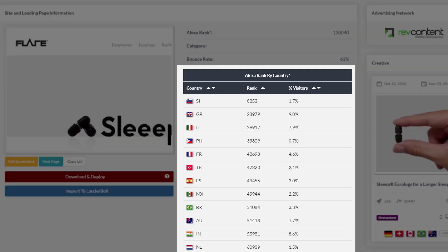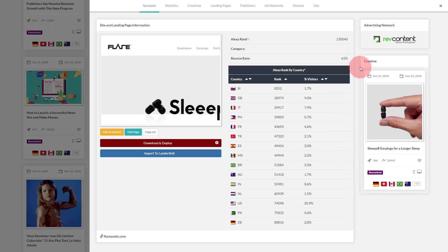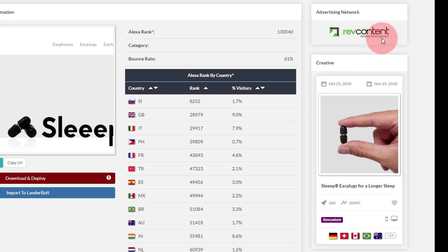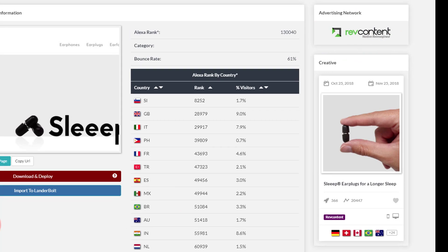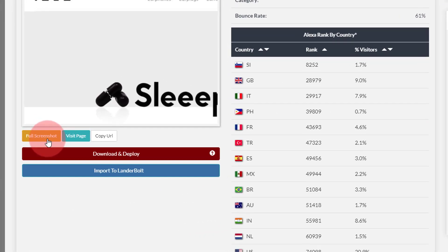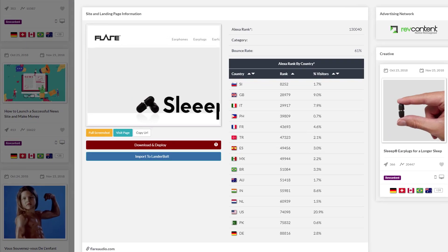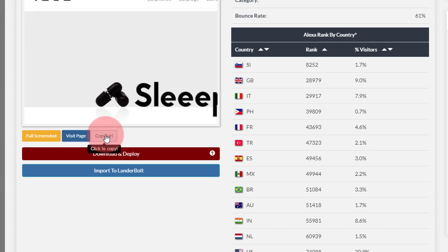You also see the actual ad that you just clicked on, and at the top you see the name of the ad network. Below the screenshot there are several buttons. The first is the full screenshot button, which gives you the full view of the screenshot. The next button is Visit Page, which takes you to the landing page in another browser tab. Next to it is the Copy URL button, which copies the URL into your computer's clipboard so you can paste it anywhere.